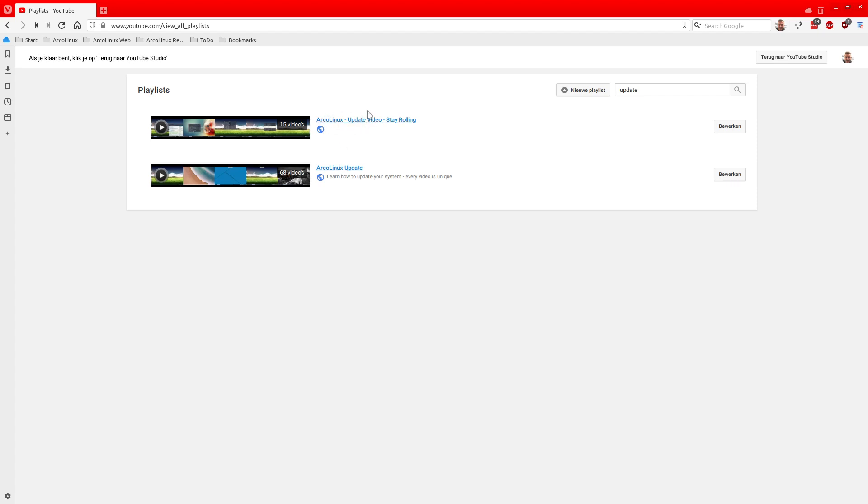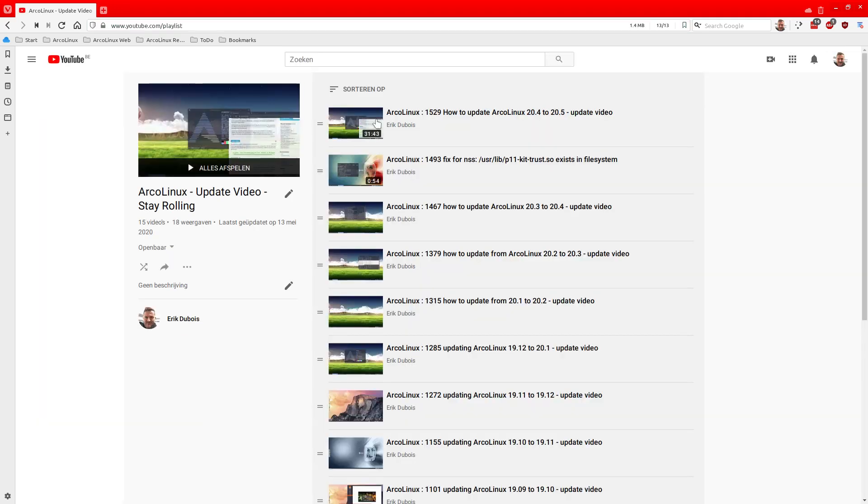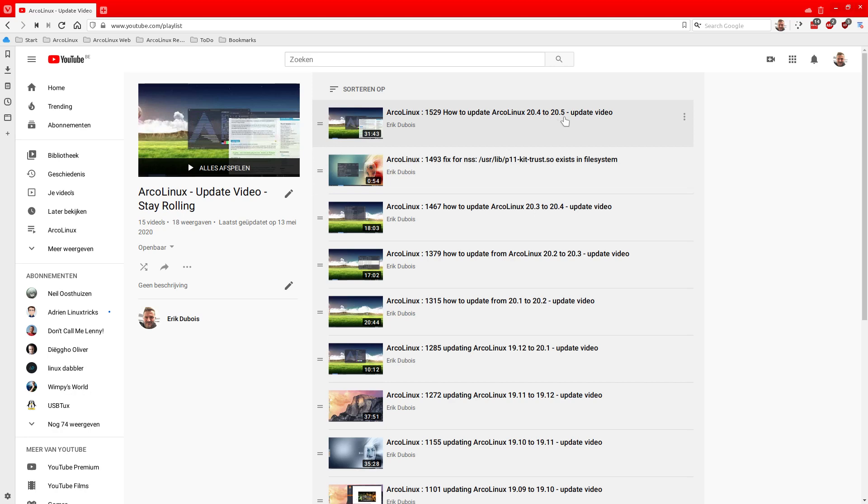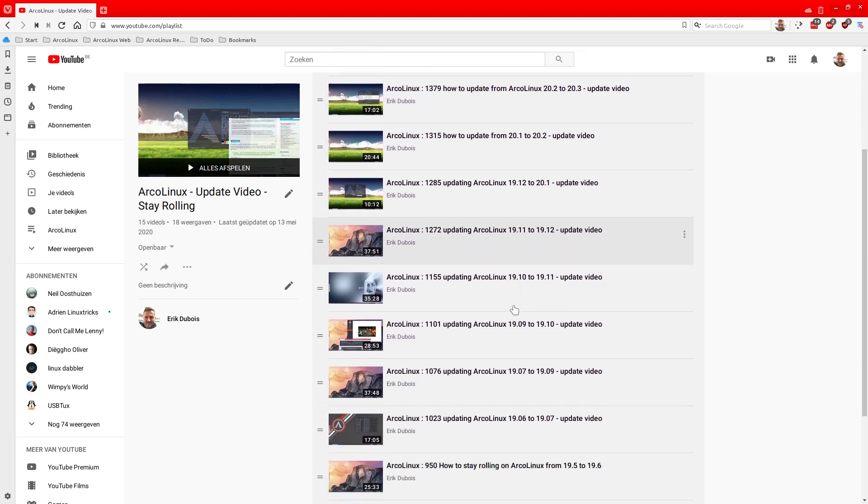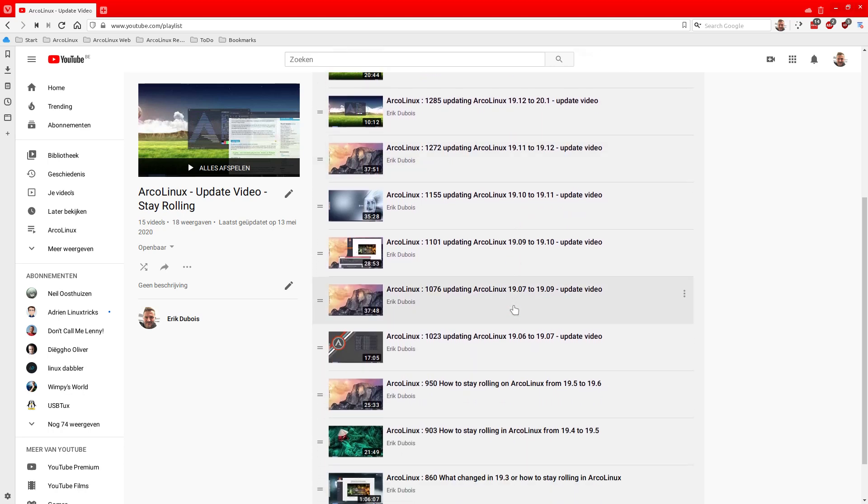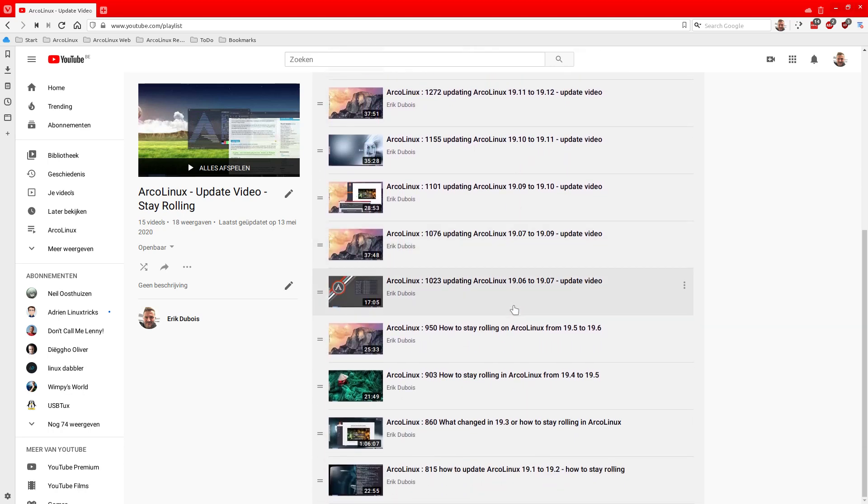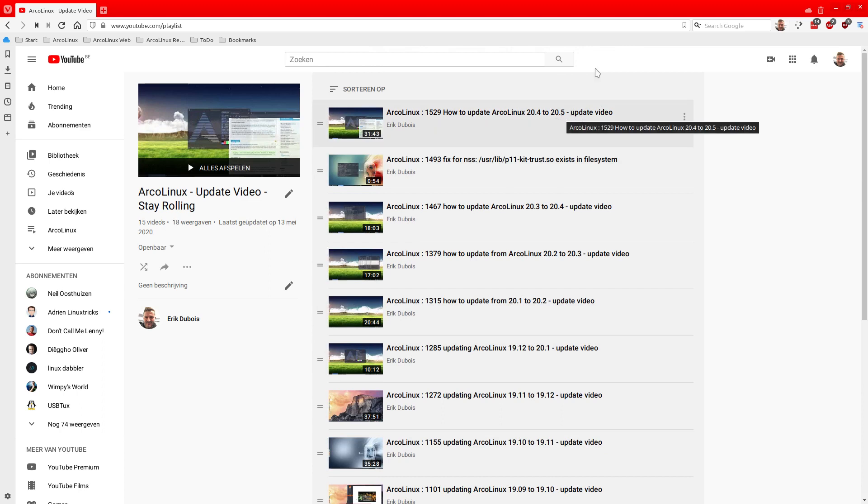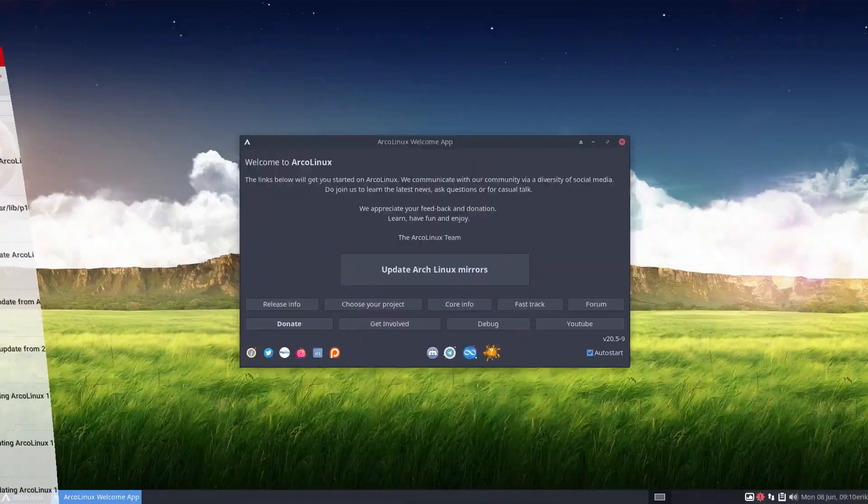Now this playlist here, ArcoLinux update video stay rolling, that's 15 videos already. And as it goes with these videos, they have here in the top corner a button and you can just navigate from April to May and from March to April and from February to March and so on. You go back into time. So the update video is always something new or something educational because we always have something to tell. So any of these videos will teach you a lot. So without further ado, I'm going to make the 20.5 to 20.6.